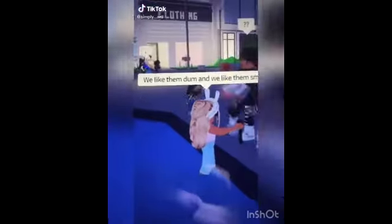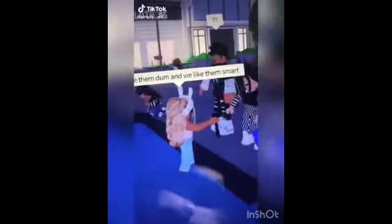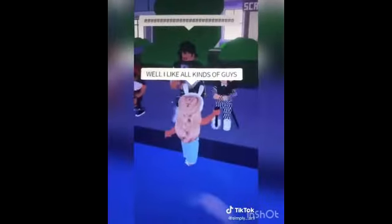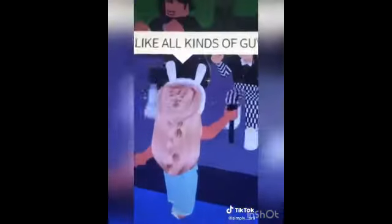So many kinds, where can we start? We like them dumb and we like them smart. I like the ones with the pretty eyes. Well, I like all kinds of guys. Stop!